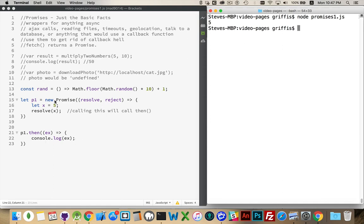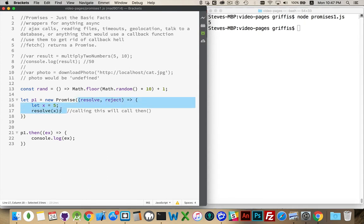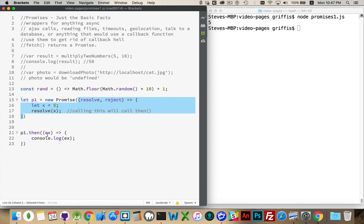We created a promise, which was a wrapper around this function. Two possible outcomes, a yes and a no. We said the yes happened. We took a value and we sent it down to this function, inside of then. This calls the then. Then runs, and whatever value is inside here got passed down, and we wrote it out.